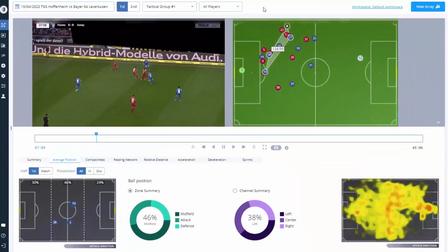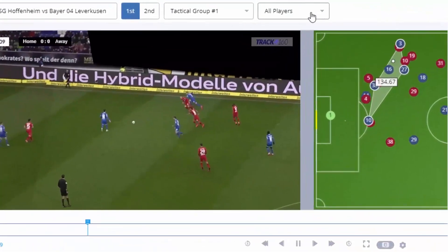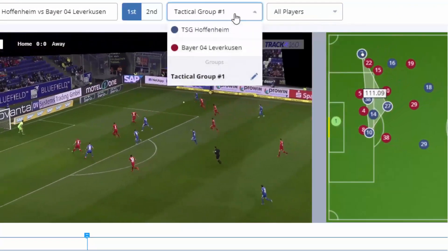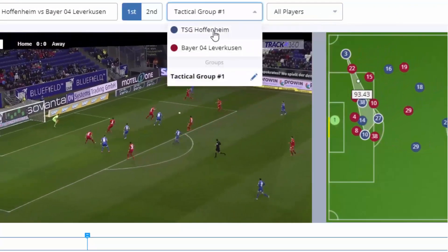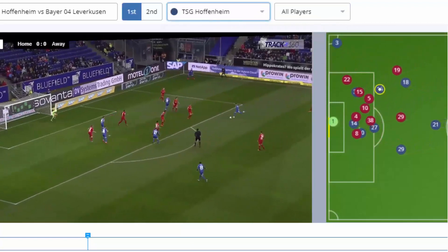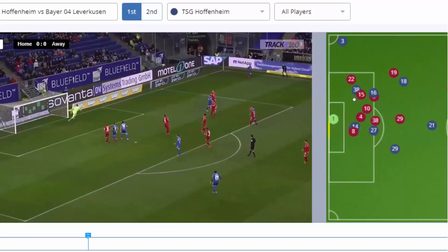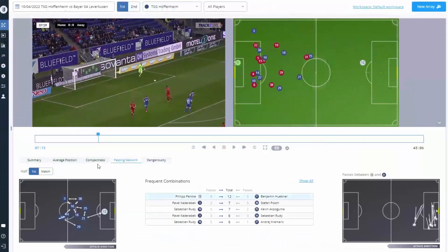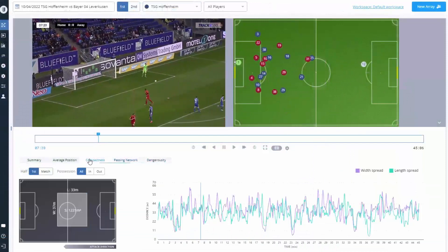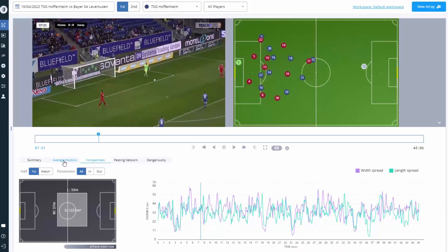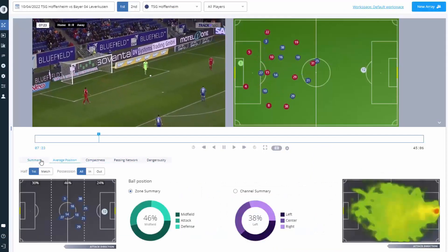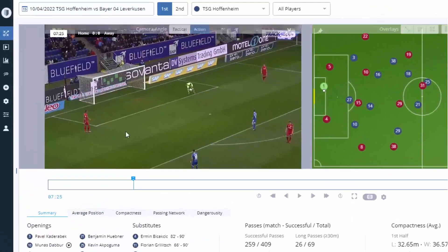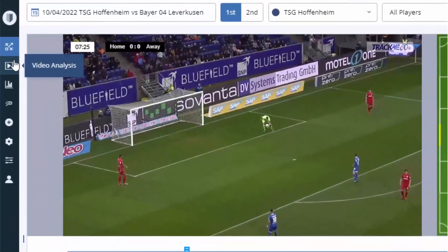In the Performance Analysis section, you can view all the data you need at any level of analysis — at a team level, a specific player, or group of players. For example, you can zoom in on all the dangerous situations in a match, the team's compactness or distance covered, then jump into any moment by clicking on the graphs.